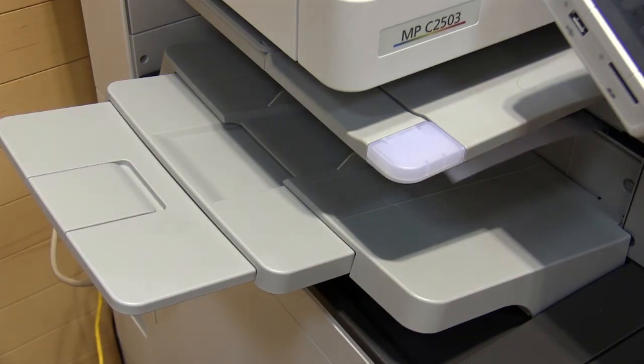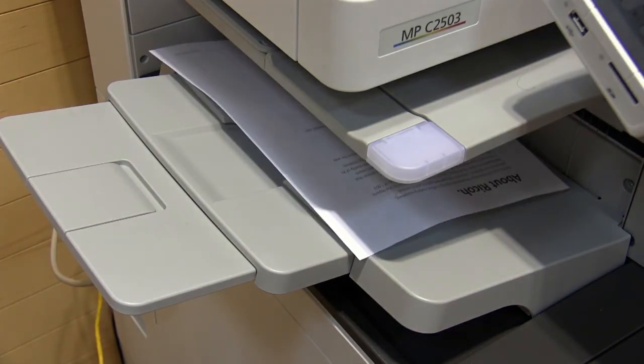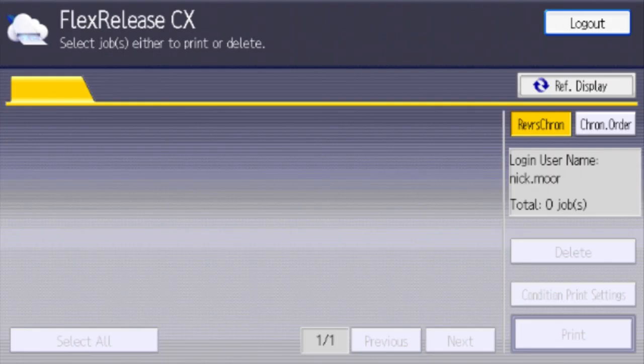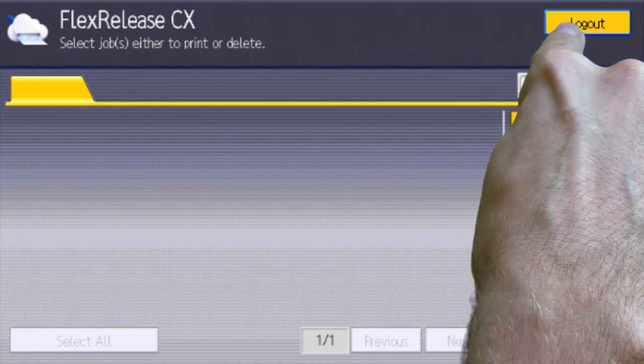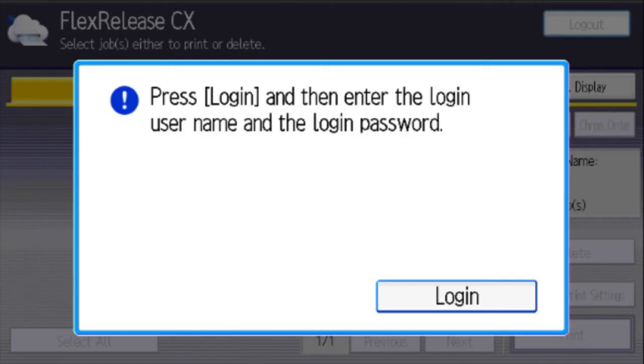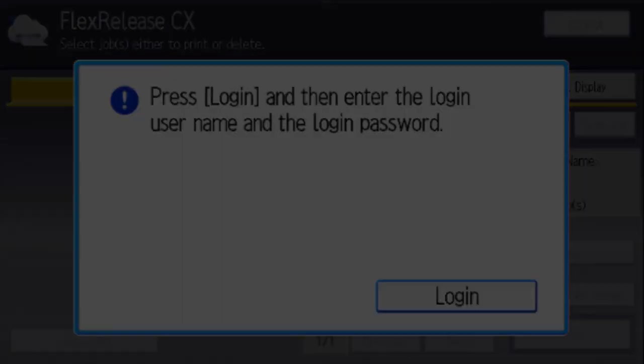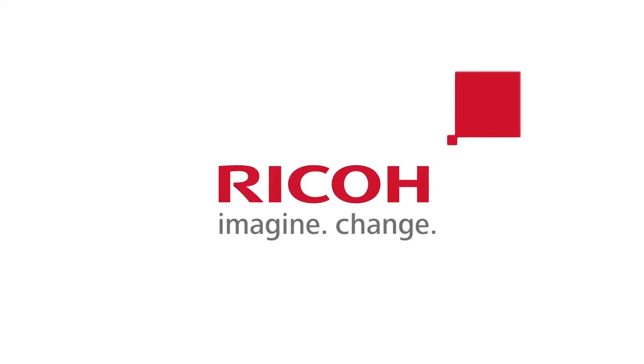Once you have collected your prints, select Logout to finish. Thank you very much.